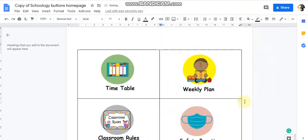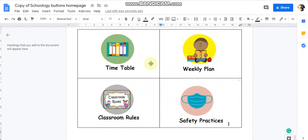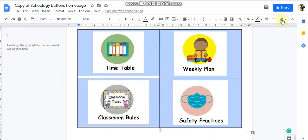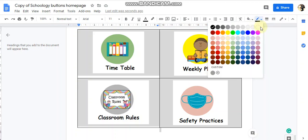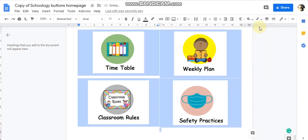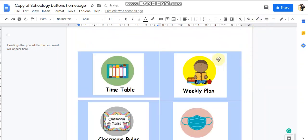After adding all the images, you need to remove the table borders. Highlight the table, go to the border settings, and choose white — so there are no visible borders. Great, the table now looks clean.